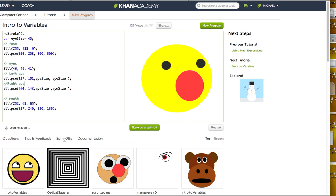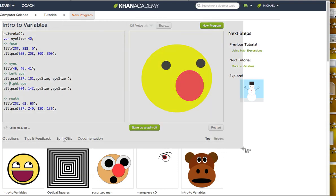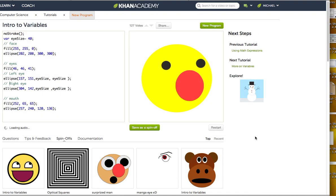This is a simple one. Simply screenshot this — remember command shift four — bullseye! And send this to the Intro to Variables forum. Best of luck, until next time.